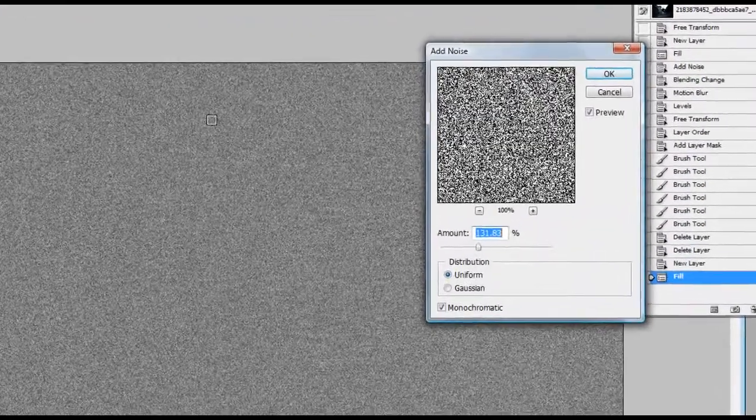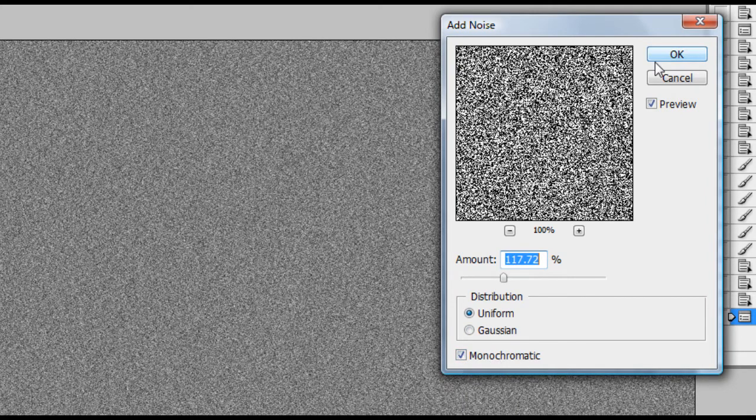Now this is to taste, but I'm going to make some kind of smaller, far more far away rain here, and I'm going to make that at about 117 or so, that looks okay. I'm using monochromatic as well. And as far as Gaussian or uniform, I don't really think it makes a difference in this application, so I'm going to hit okay.